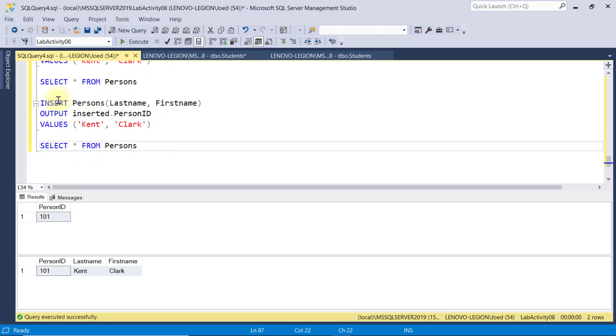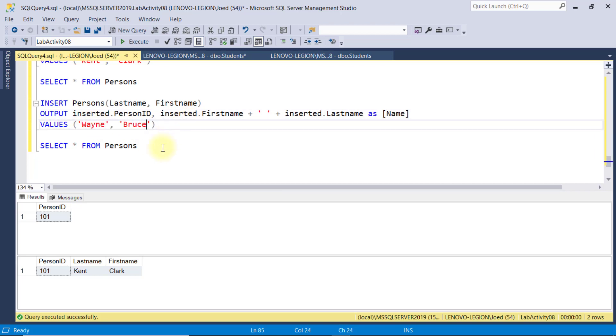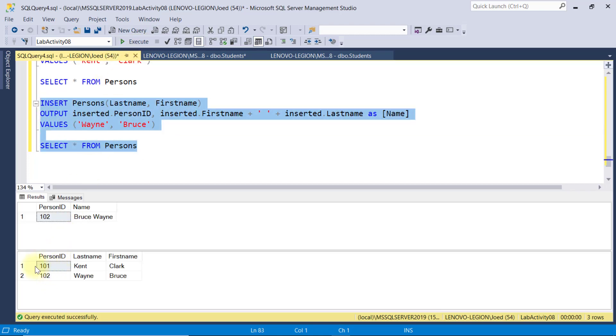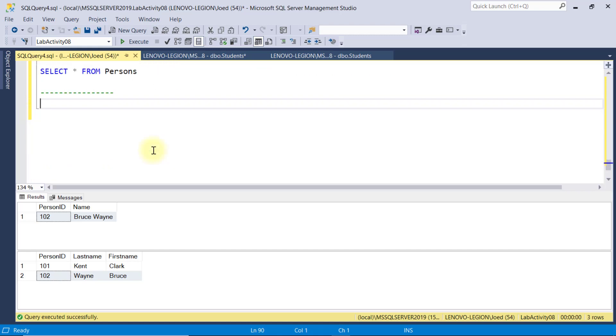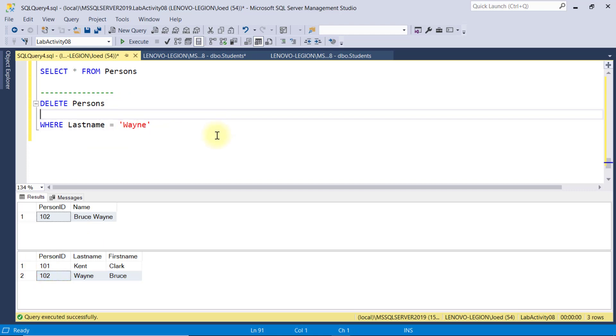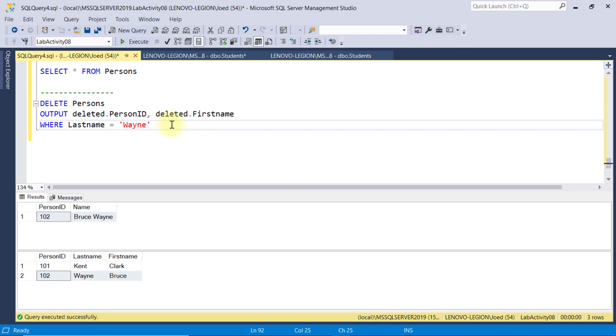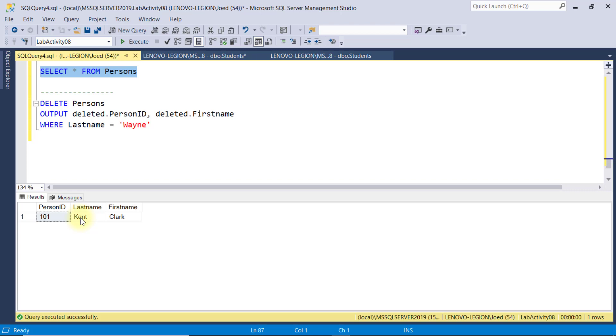I'll duplicate this code and try to output multiple fields from the inserted record. This next person is Wayne Bruce. So, I'll execute this. And, here is the new person record. And, this is the output value produced by this statement. In addition to OUTPUT inserted, we also have OUTPUT deleted. Say, I want to delete a person with the last name of Wayne. And, if I want to know the ID and the first name of this deleted person, I can say, output deleted that person ID, comma, deleted that first name. And, when I execute this, here is the return value from the OUTPUT deleted statement. And, Bruce Wayne is already deleted in the person's table.